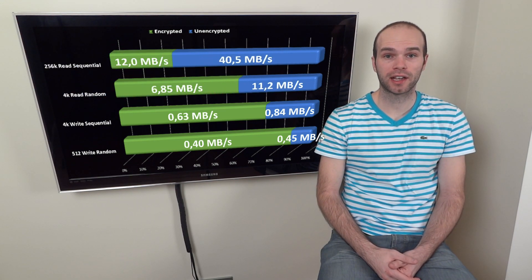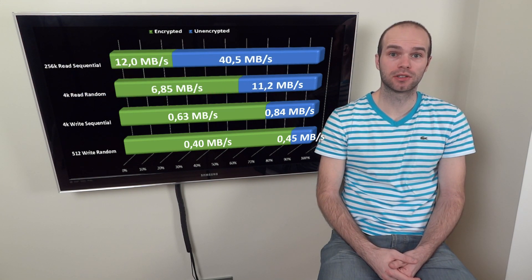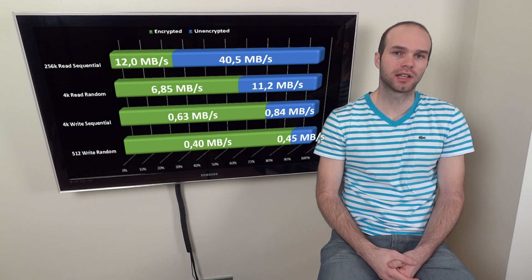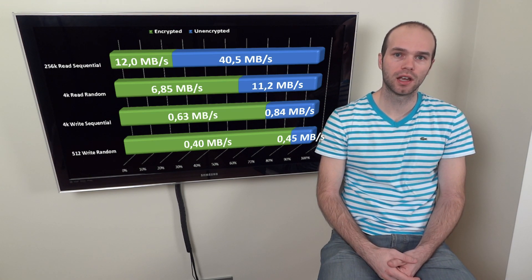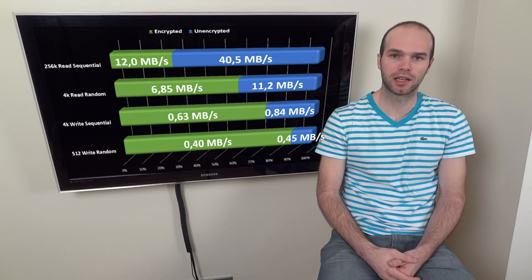However, the effect on the read speed is greater, almost halving it at 4k file sizes and really taking a hit at 256k.